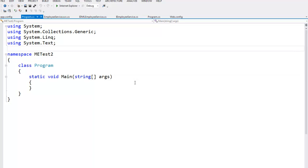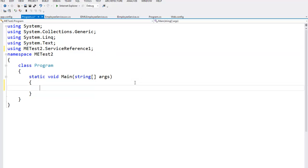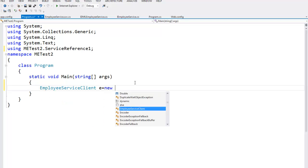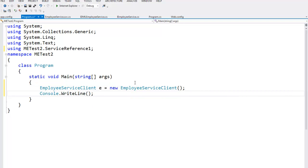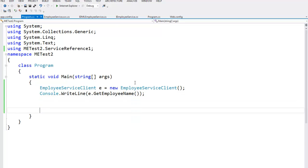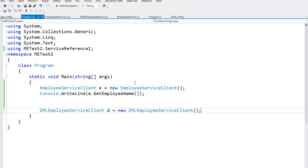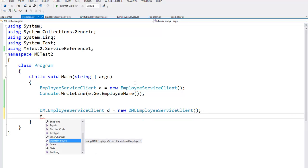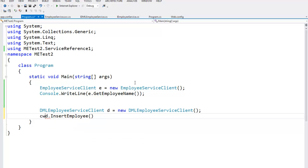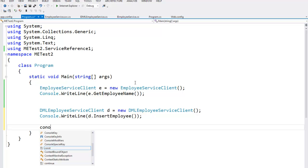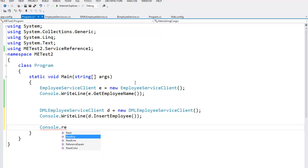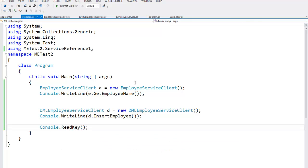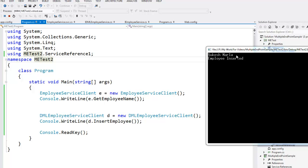Let's move to program.cs and do some coding. First, import the namespace: using METest2.ServiceReference1. Now create an object of EmployeeServiceClient: e = new EmployeeServiceClient(). Say Console.WriteLine(e.GetEmployeeName()). Next, create an object of DmlEmployeeServiceClient: d = new DmlEmployeeServiceClient(). Say Console.WriteLine(d.InsertEmployee(...)). Add Console.ReadKey(). Press F5.